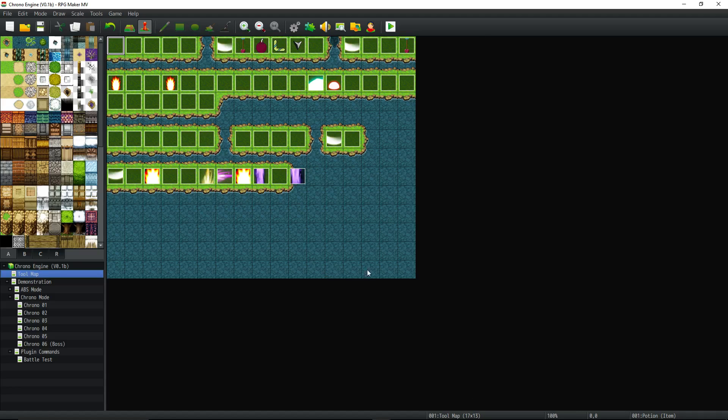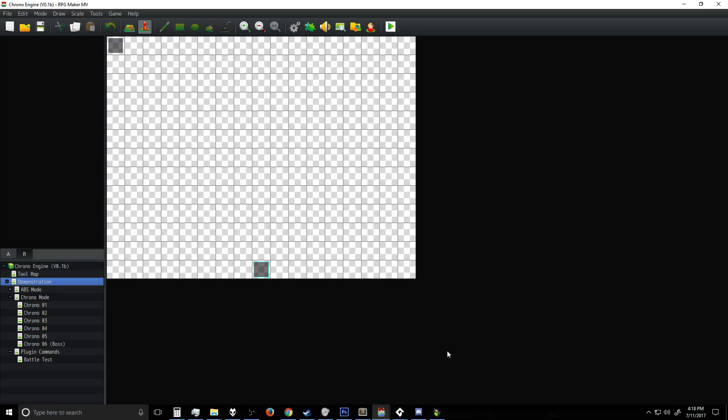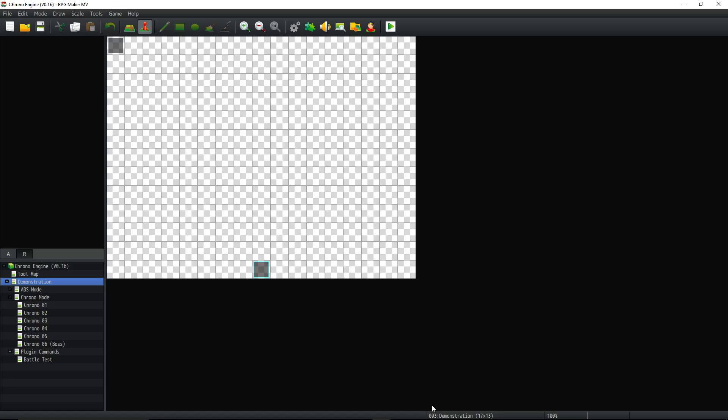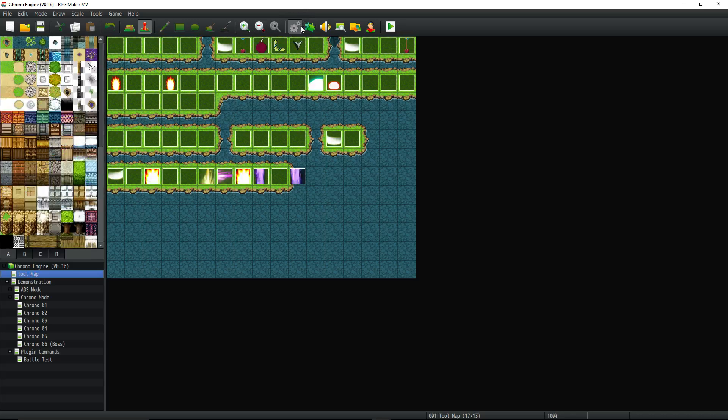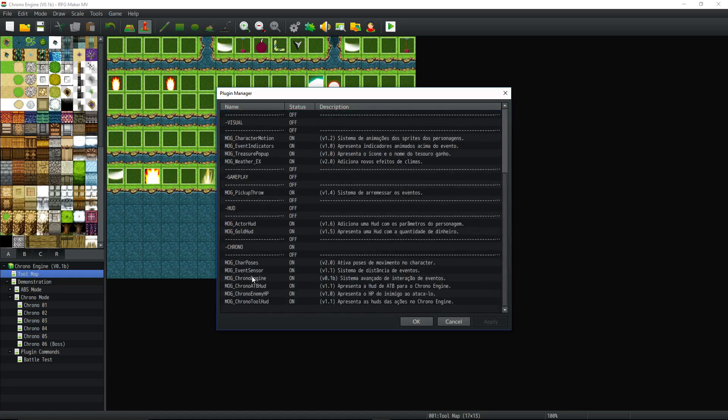So this is map number one, right? So if I had all my tools on this demonstration map, then I would want to be using three on the map, on the plugin parameters for the chrono engine.